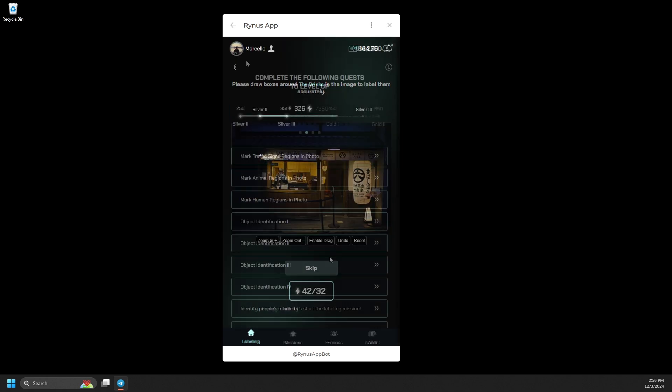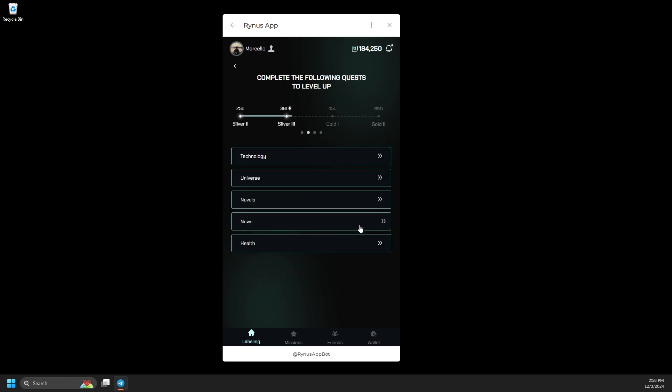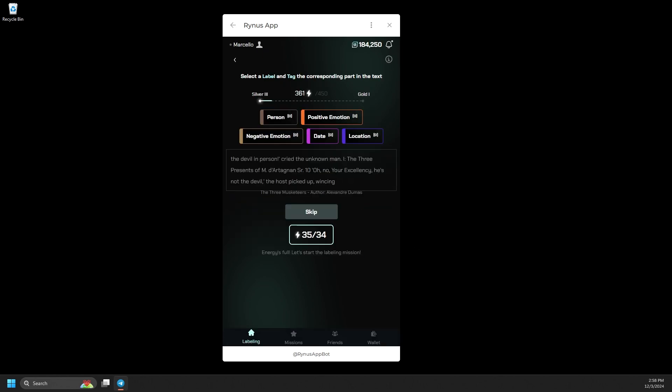Now, let's return to our labeling dashboard to explore another content type. Text labeling. In the text tasks, you can choose topics like Technology, Universe, Novels, and more to tag and label different sections of the text.